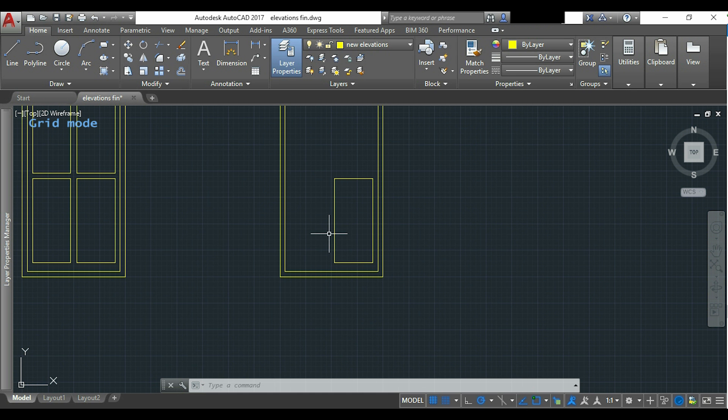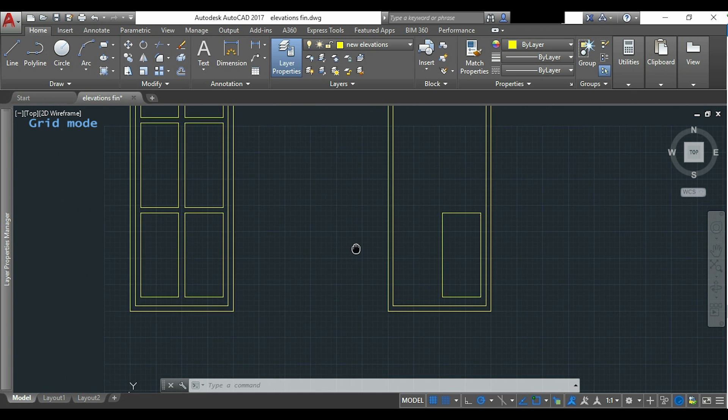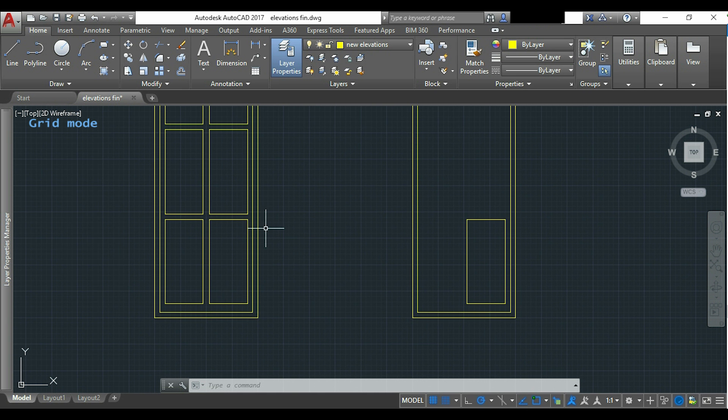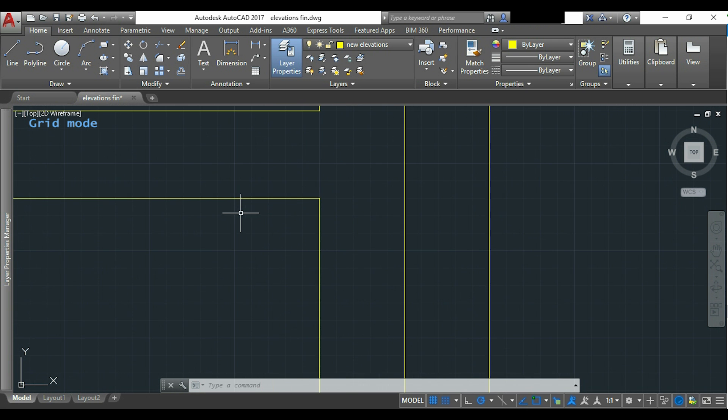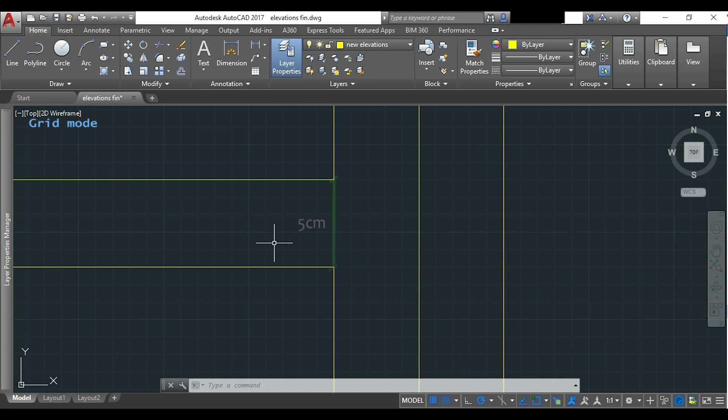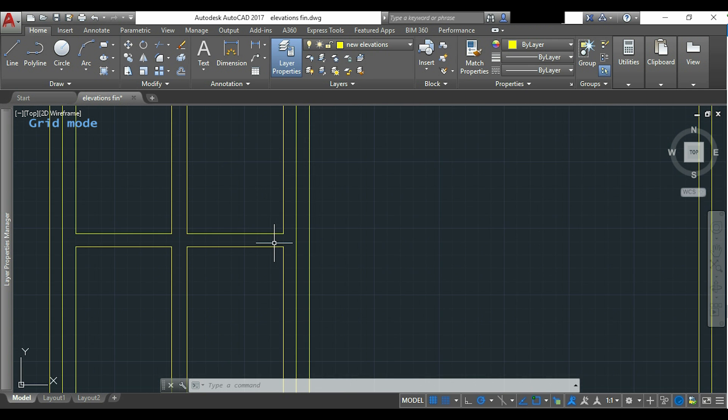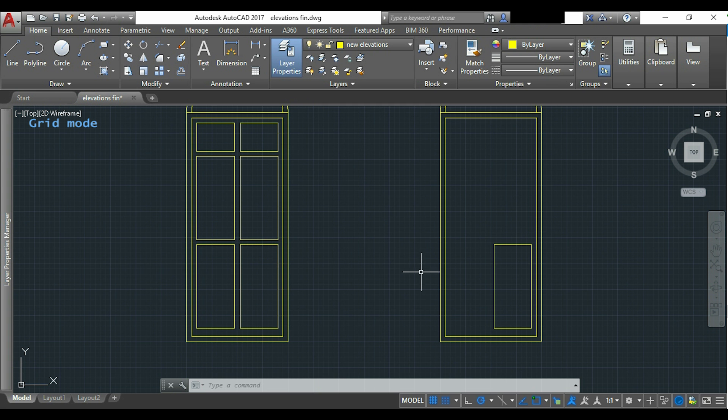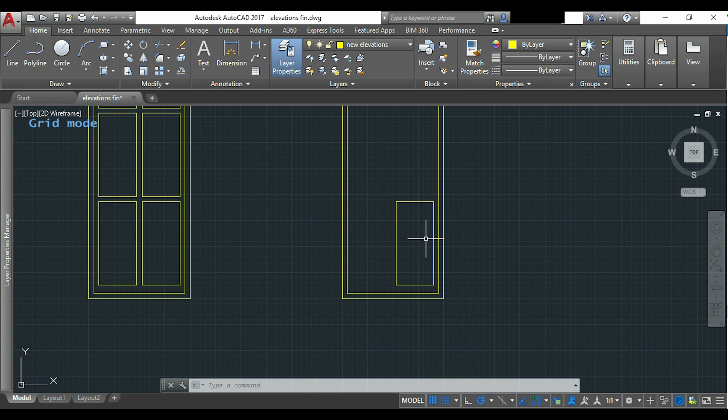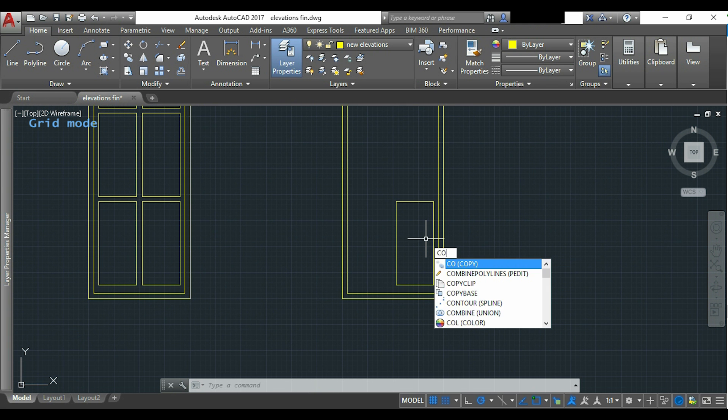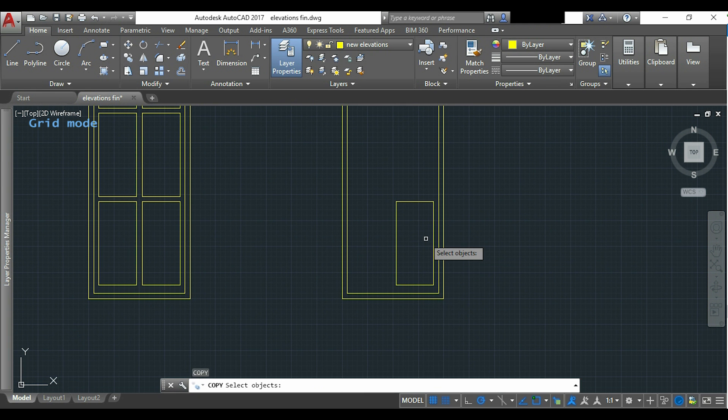When we finish this part we will draw the second shape which is located 5 cm above. I return to the drawing. I activate the command copy.